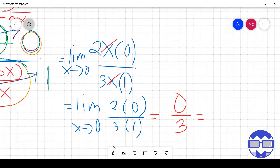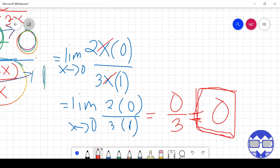Do not be discouraged if the answer is 0, because 0 is a very important number in mathematics. It might mean that the value is at a maximum or minimum, or something significant. That's how you solve this example.